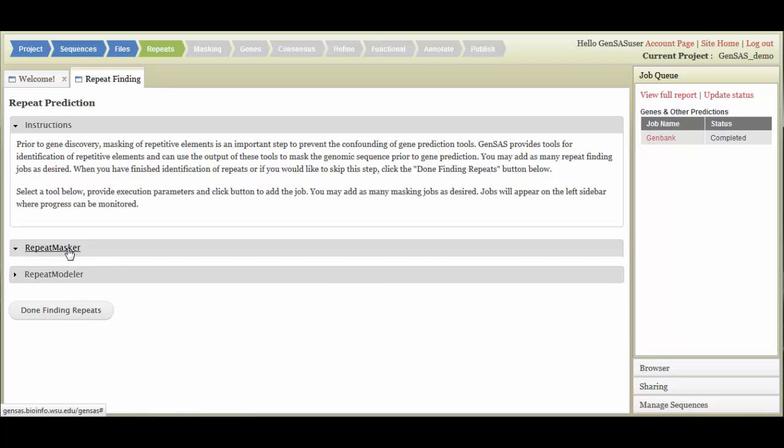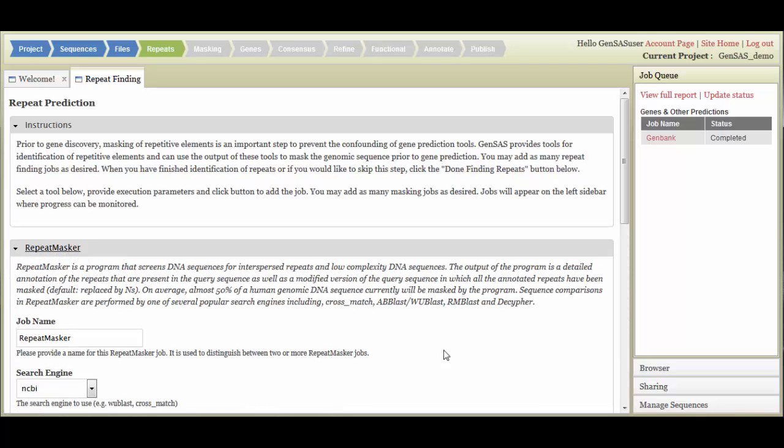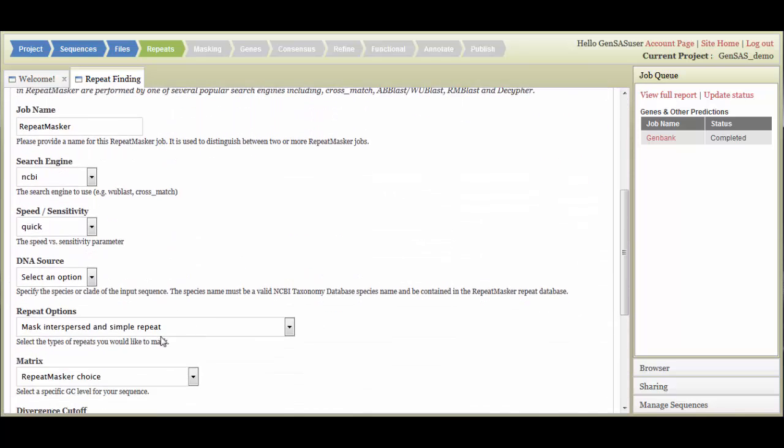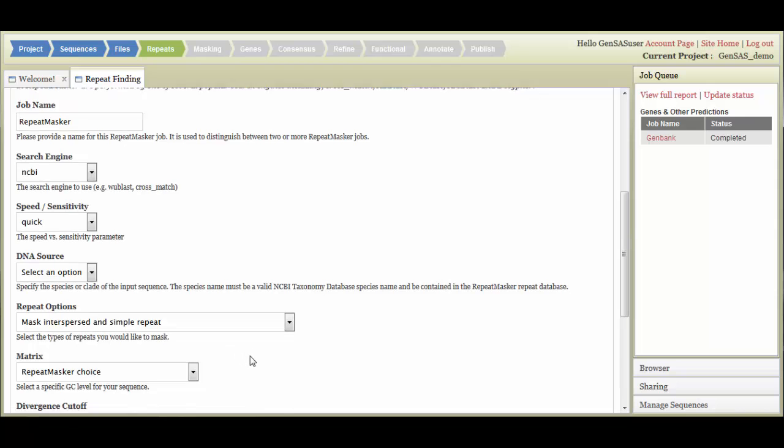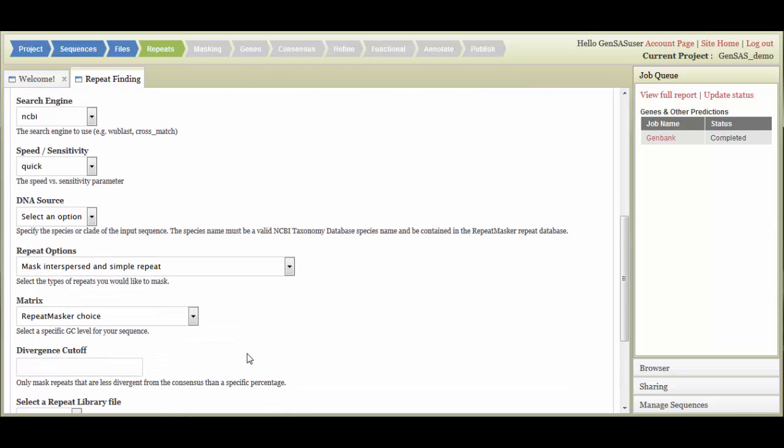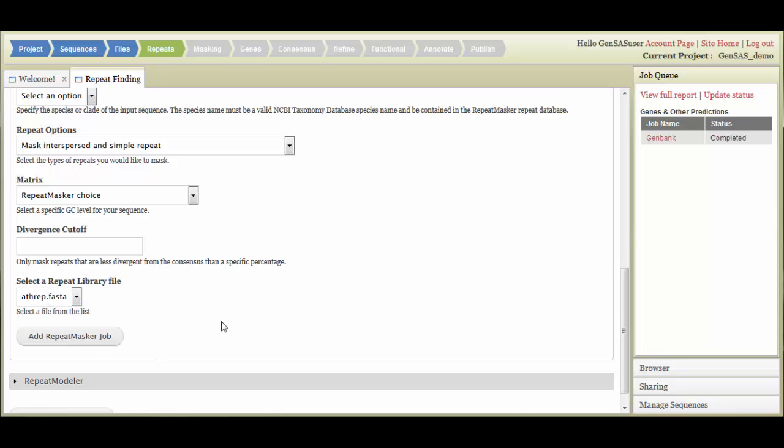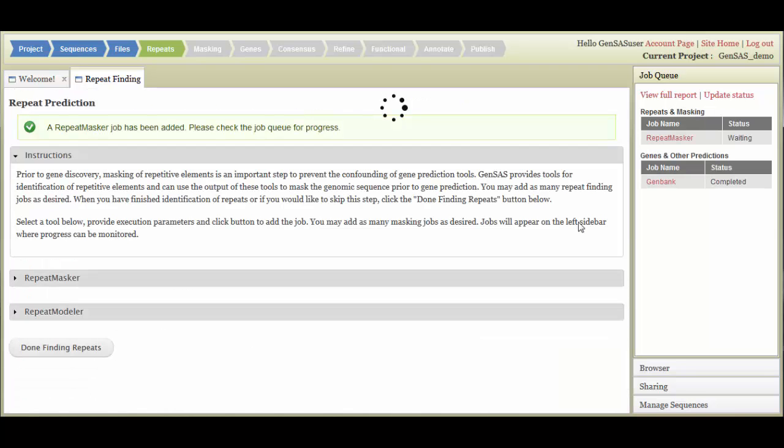For Repeat Masker, there are multiple settings that you can set. If you want to use the Repeat Library that you uploaded previously, go down to the Select a Repeat Library file and select it. Once the settings are as you want them, click the Add Repeat Masker Job button and the job will be added to the job queue.